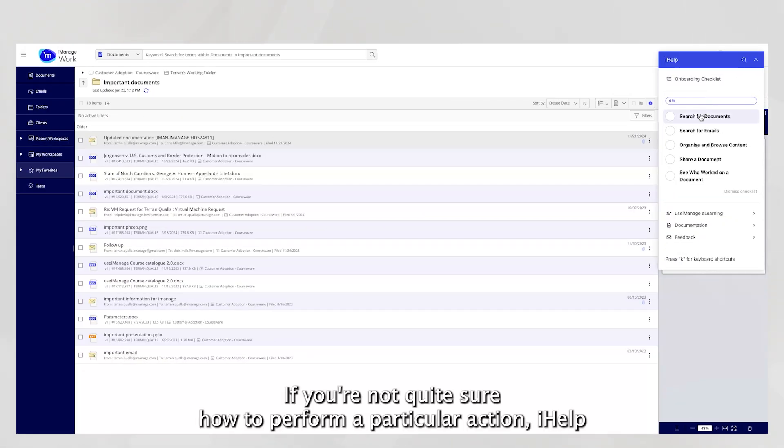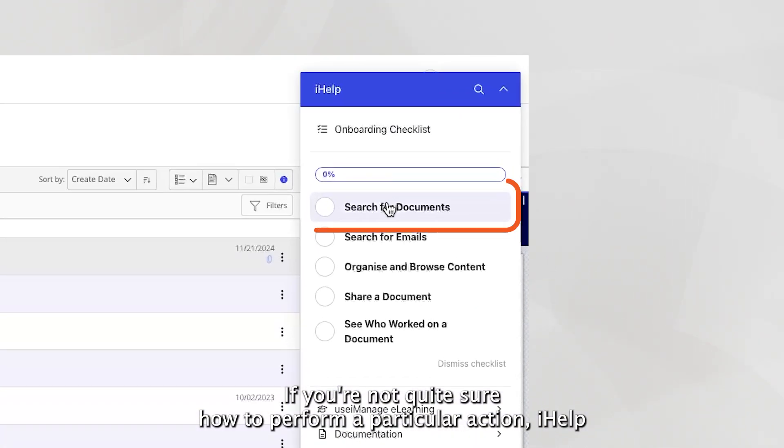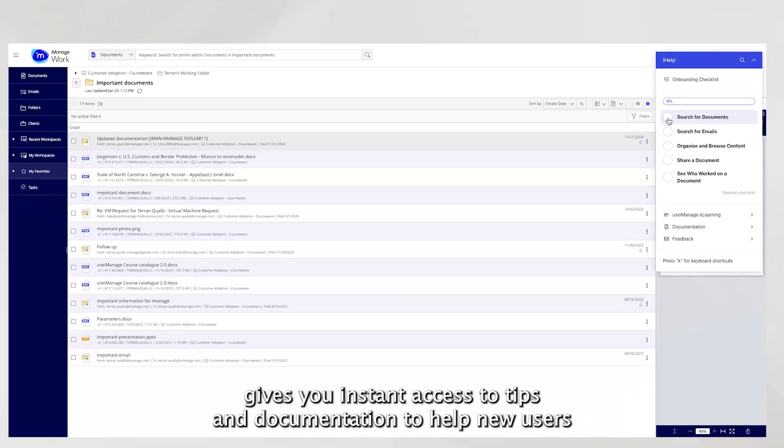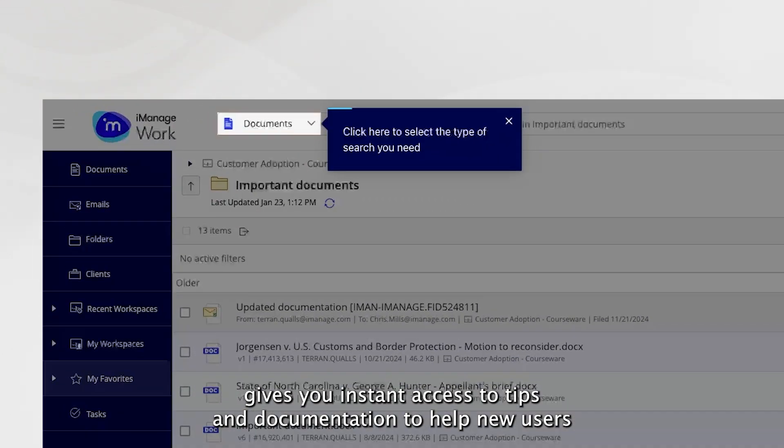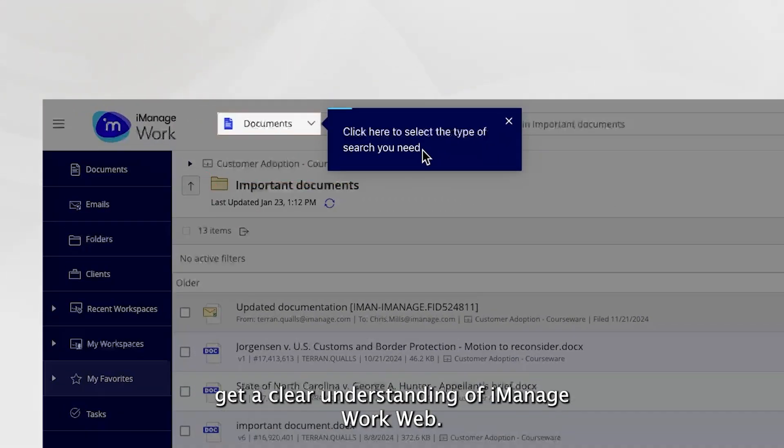If you're not quite sure how to perform a particular action, iHelp gives you instant access to tips and documentation to help new users get a clear understanding of iManage WorkWeb.